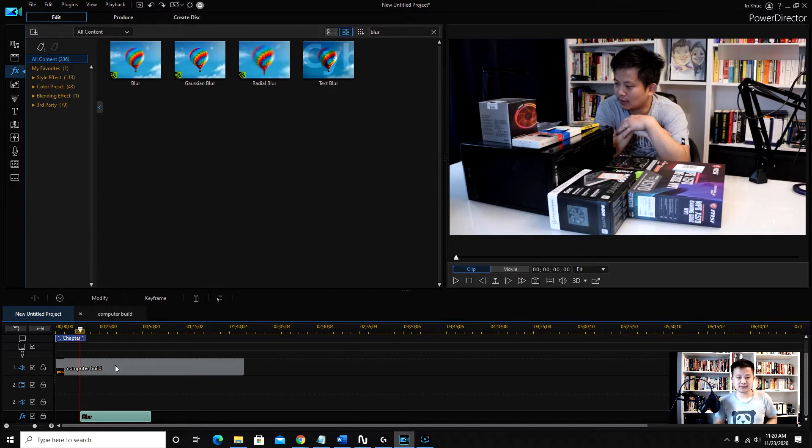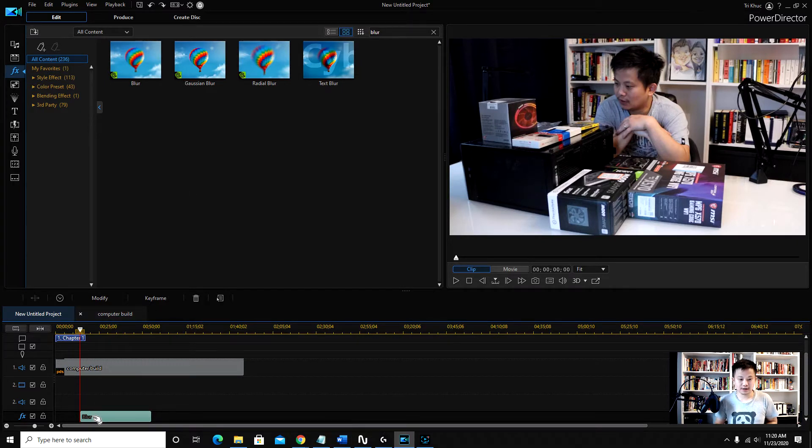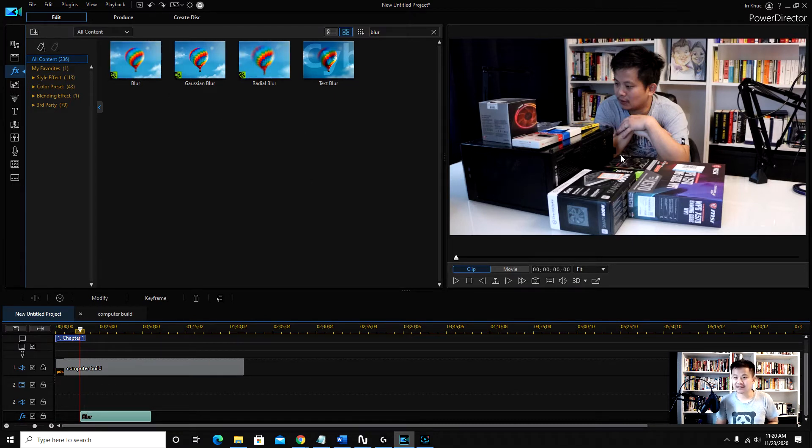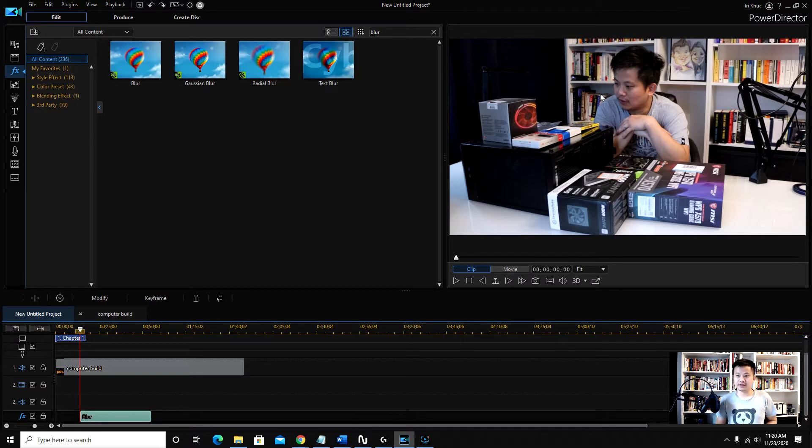So let's see. I already have one blurred object right here, one special effect, one blur effect right here and this right here. So I want to add another blur maybe somewhere right here, okay?